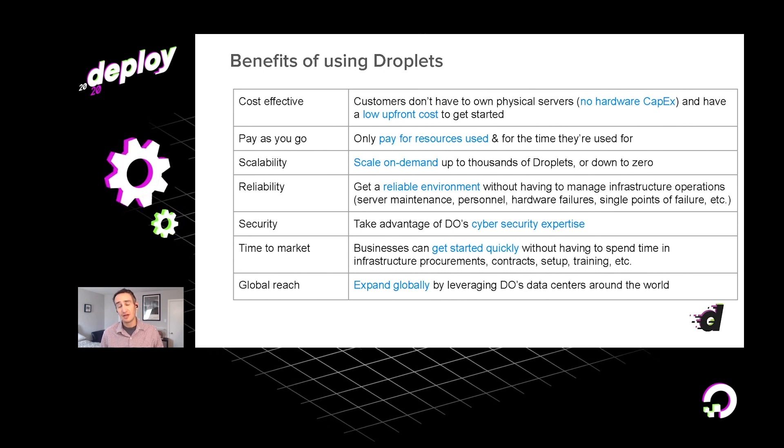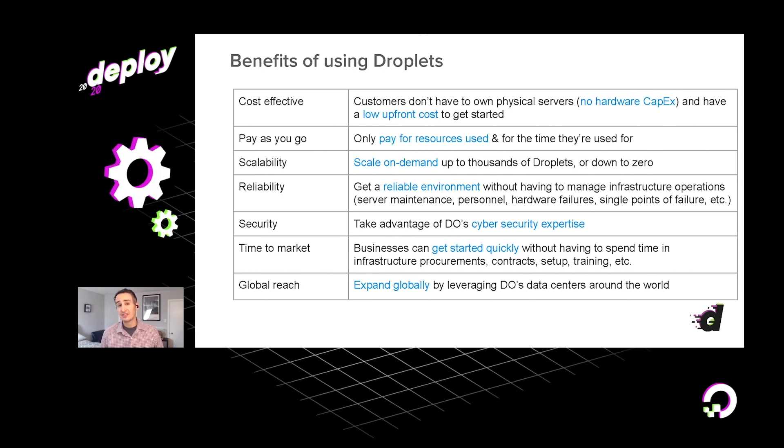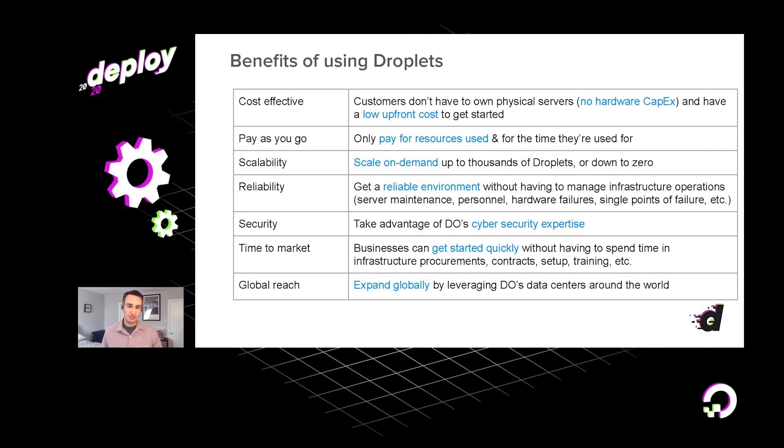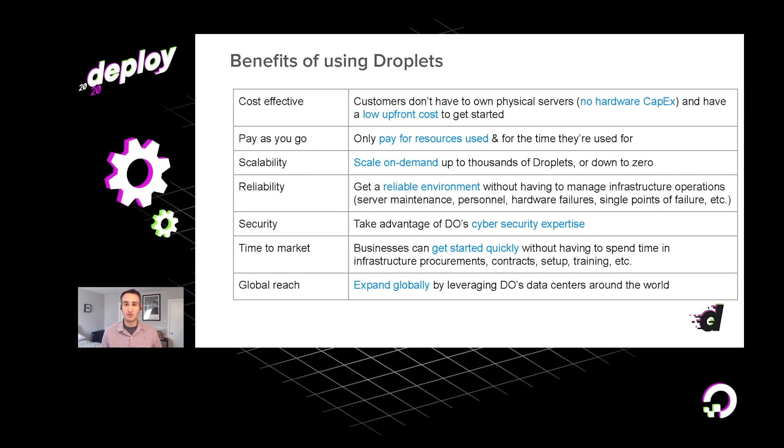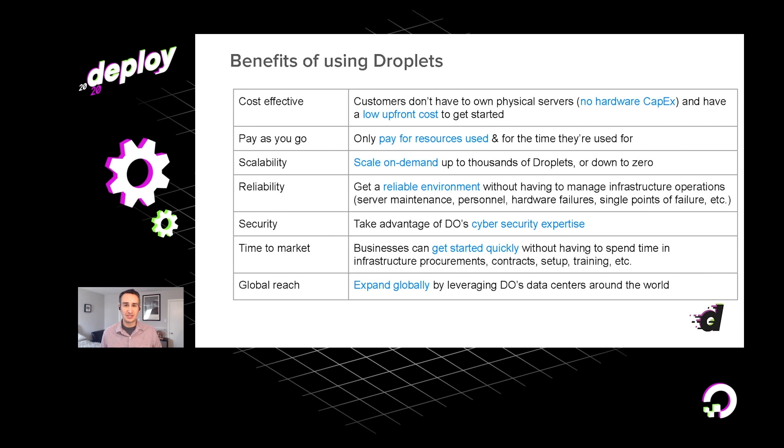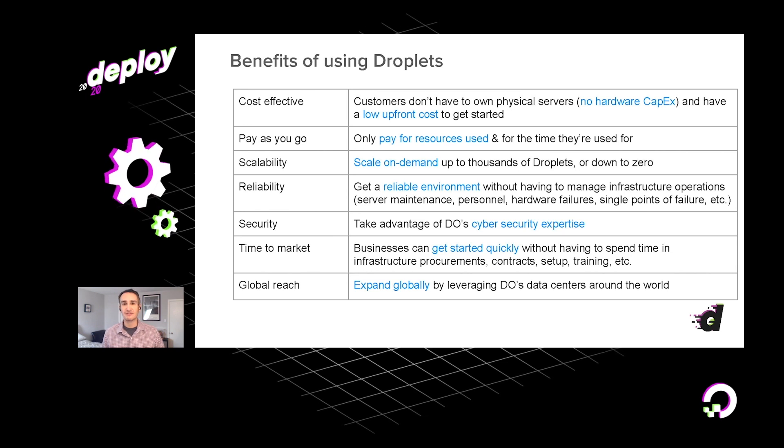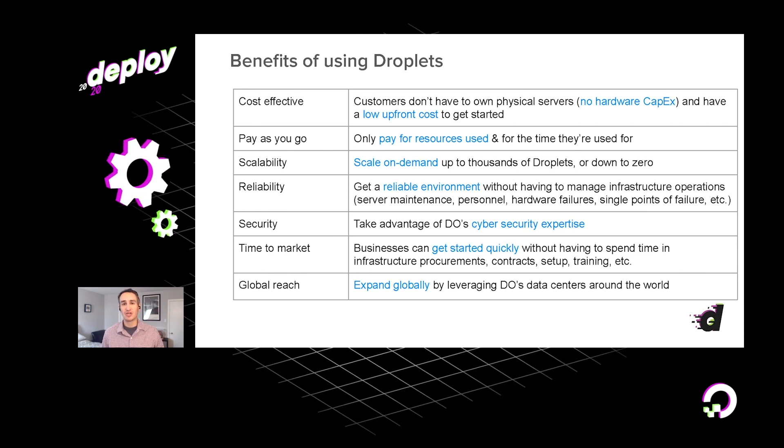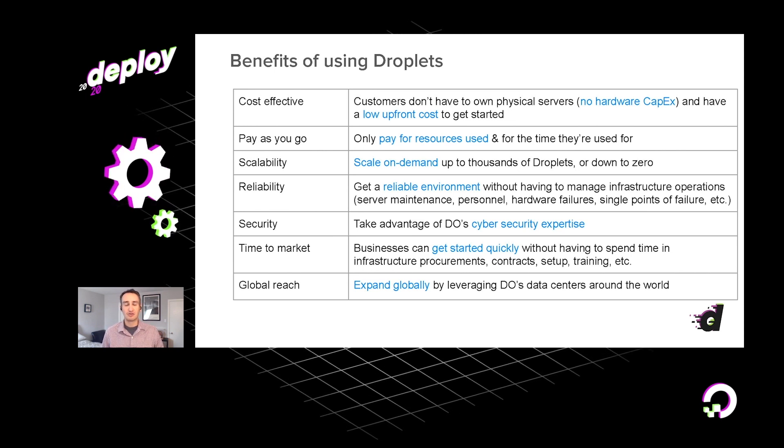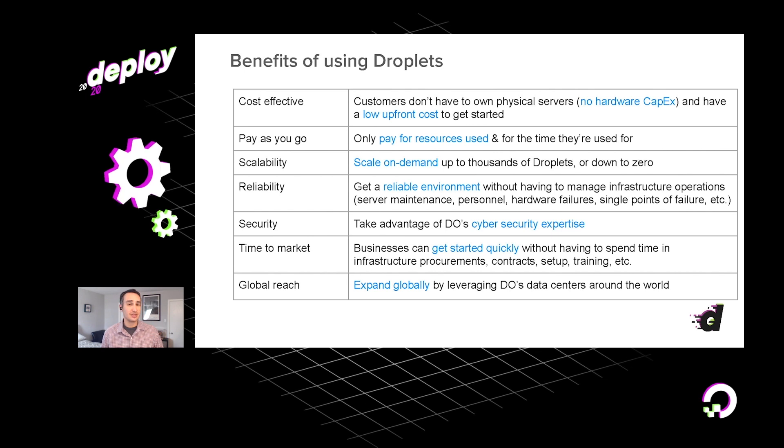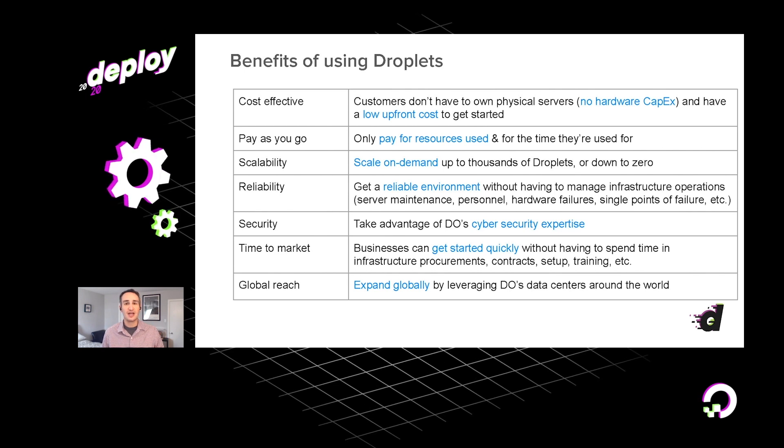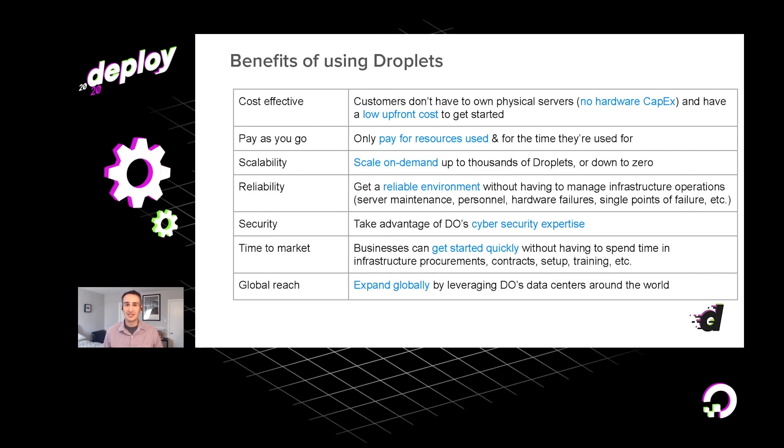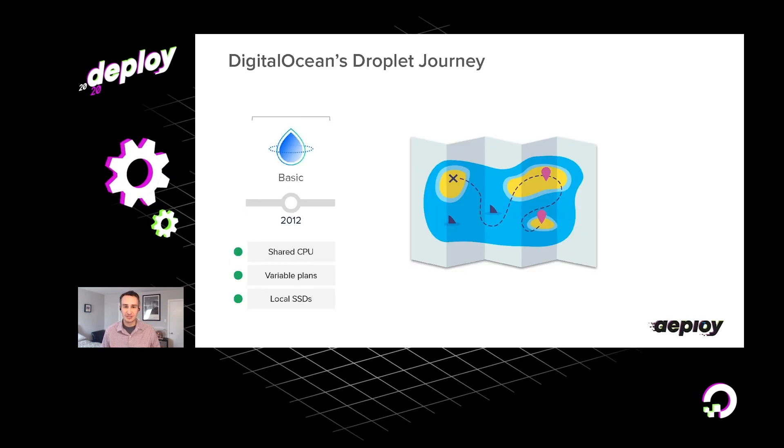Another key benefit to utilizing our droplets is because you really don't have to do any of the physical procurement and setup of data centers and whatnot, your time to market is much faster, and you can tap into our global footprint of data centers with ease.